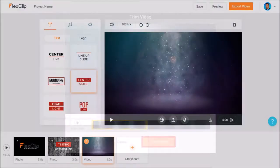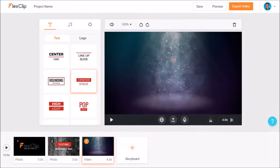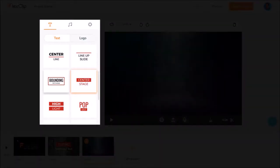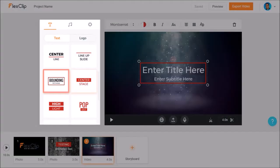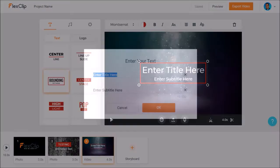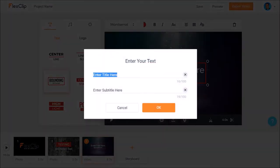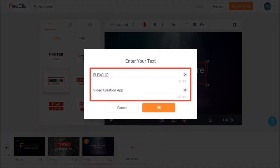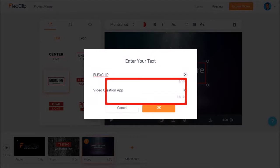Next let's add some animated text. I'll go with the bounding rectangle. I'll double click on the text and change the title and subtitle text to flex clip video creation app and click OK.